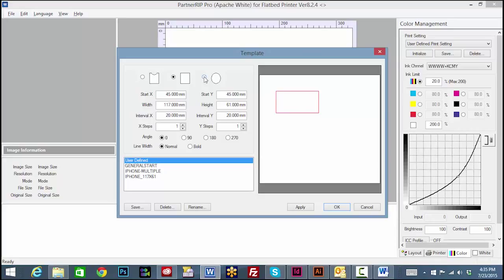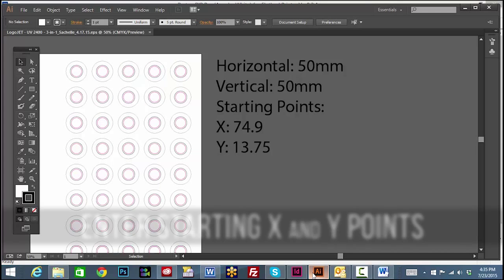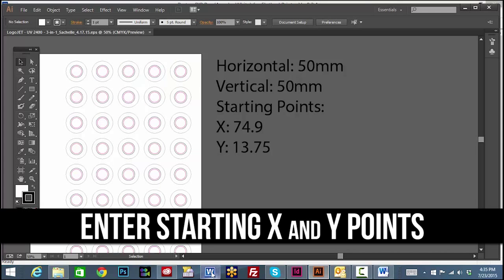Select the best shape to match the tray cutouts. In this case, we will select the circle to match our 3-in-1 printing tray. We will create the template shape and size first. Refer to the starting points listed in your factory template and enter these now.